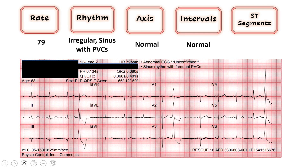Moving on to our ST segments, we'll be methodical about this. I always start with the inferior leads — 2, 3, and AVF — looking at the normal beats, seeing if there's any ST elevations or depressions in any of this territory. Everything looks like it's pretty much at the baseline. I don't see any T wave inversions or anything like that that suggests ischemia.